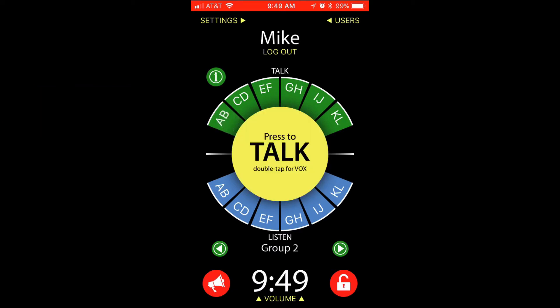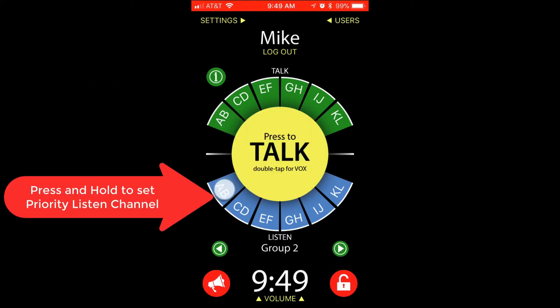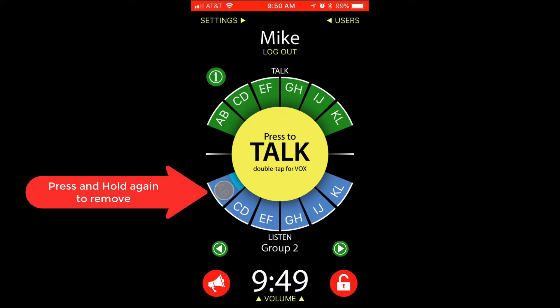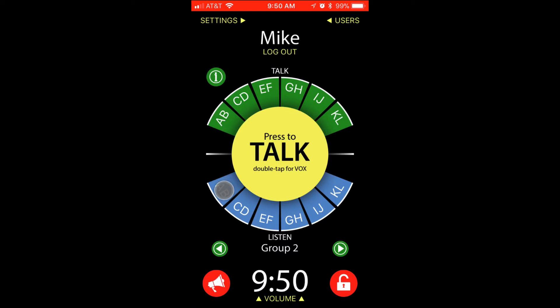Press and hold on a listen channel to make it a priority listen channel, thus making all the other channels duck when audio appears on that important prioritized channel. Press and hold again to remove that priority.